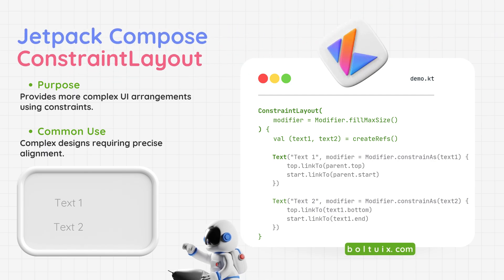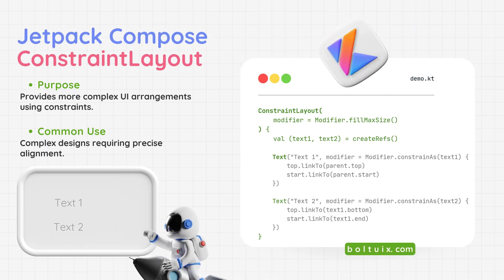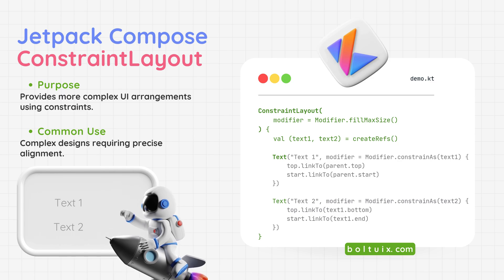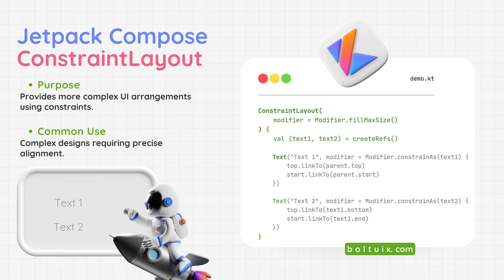Jetpack Compose Constraint Layout: A flexible layout for creating complex UI designs by defining constraints between elements. Use case - perfect for arranging items in precise positions, like aligning, anchoring, or creating responsive layouts. With Jetpack Compose Constraint Layout, you can craft advanced layouts with ease and full control.